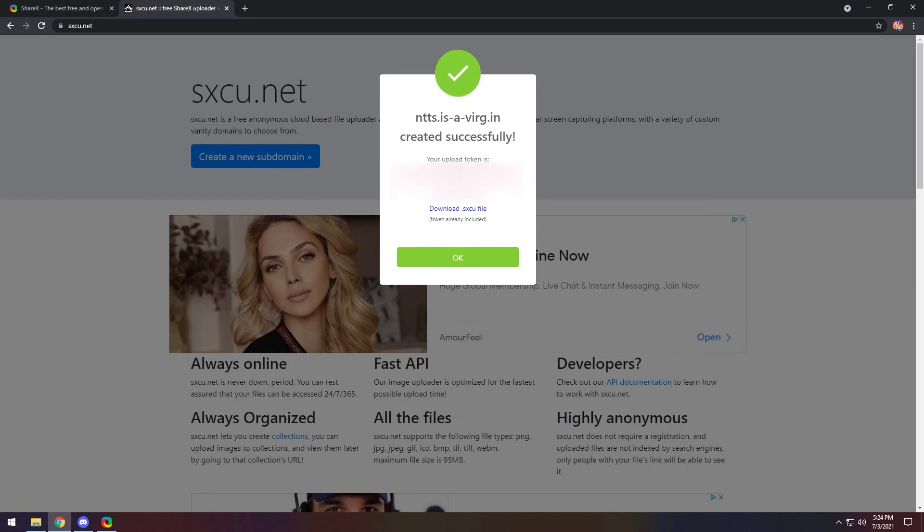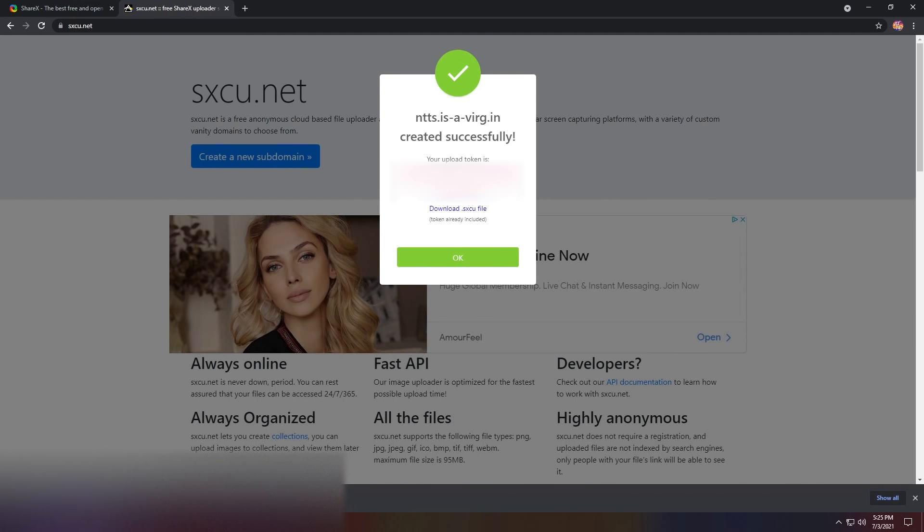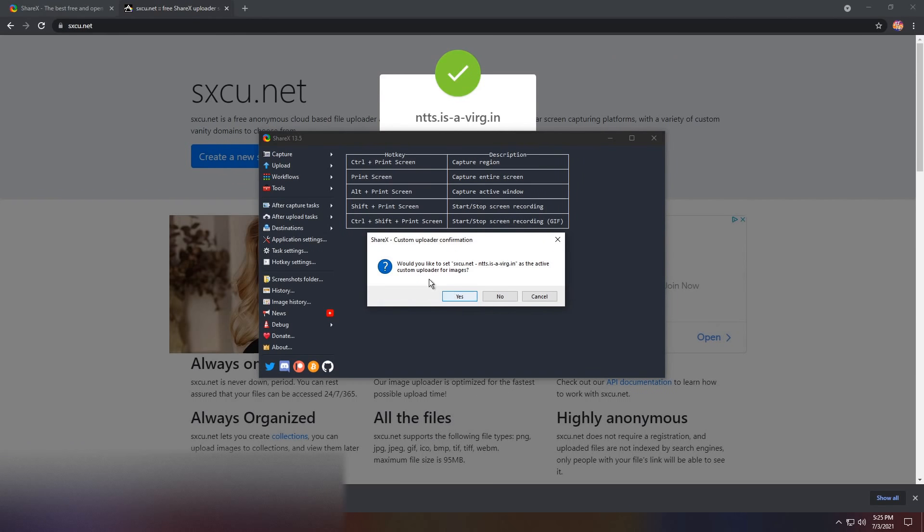Now you'll get this little token thing, and you'll get a .sxcu file. Just click on the sxcu file, and that is actually the ShareX thing file. Just click on that, and it'll open up, and it'll say, would you like to set as the active whatever?